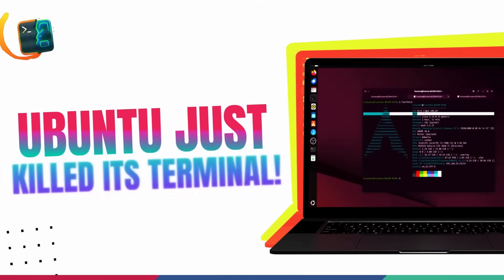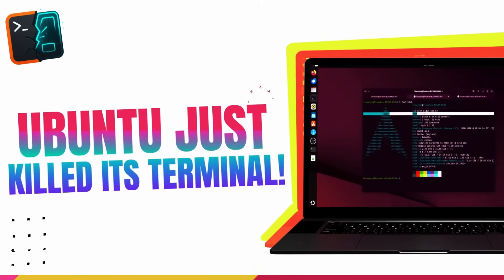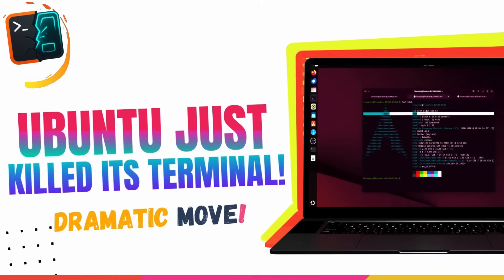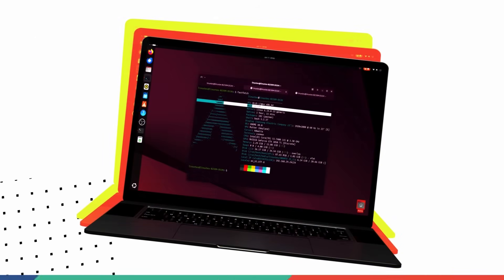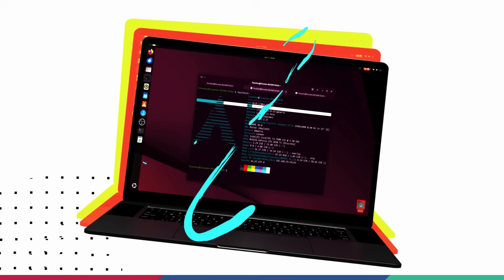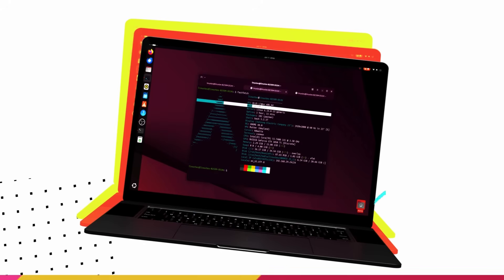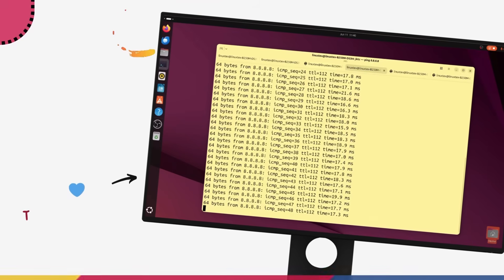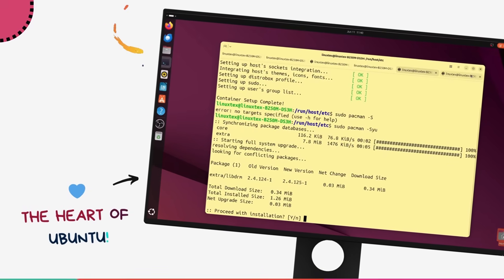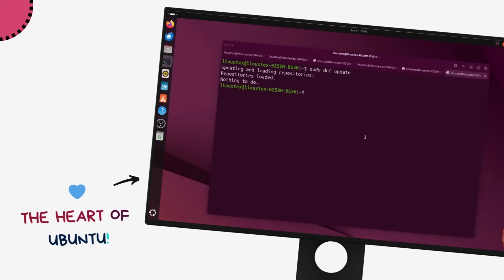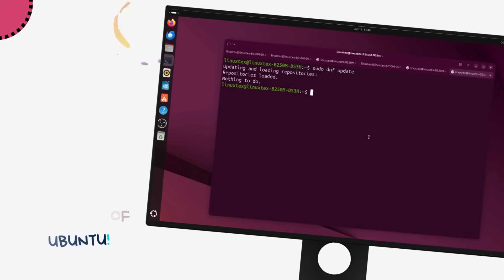Ubuntu just made its boldest, most controversial move in decades. They are killing off its legendary terminal, a tool we have used for ages. The terminal has been the centerpiece of the Ubuntu experience for each and every one of us.